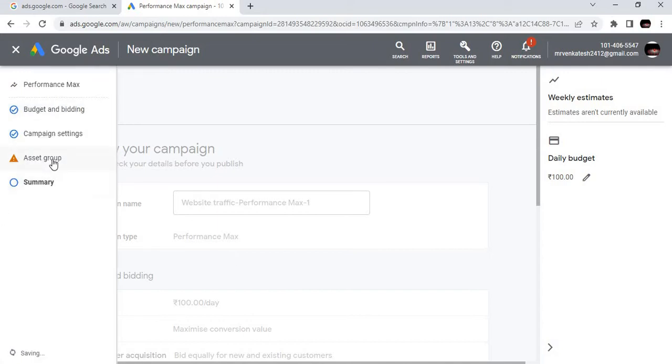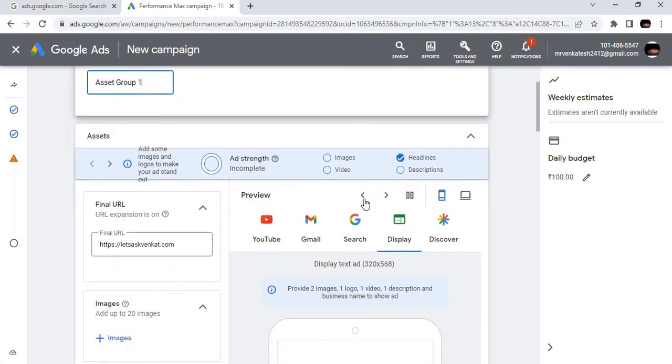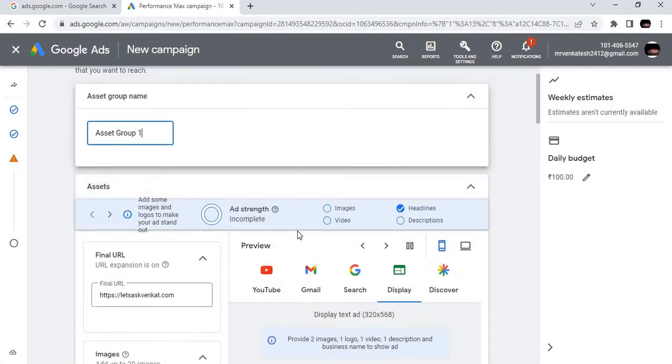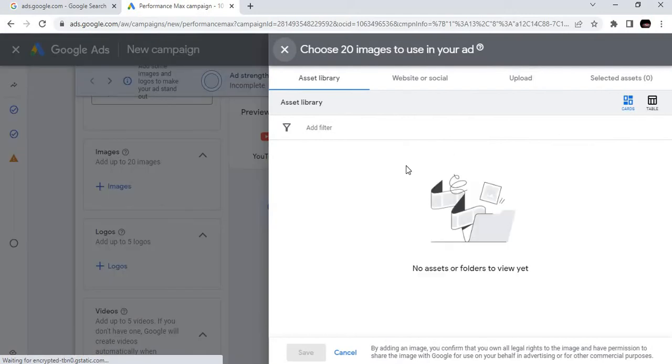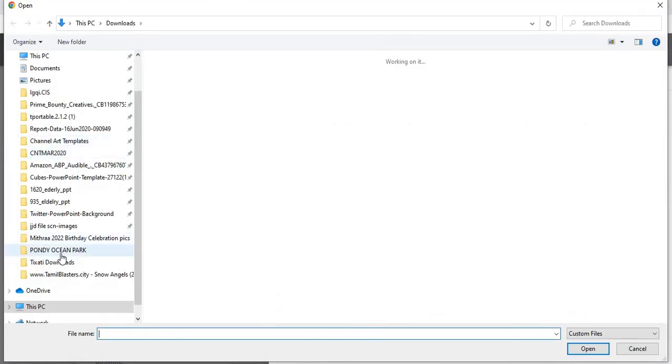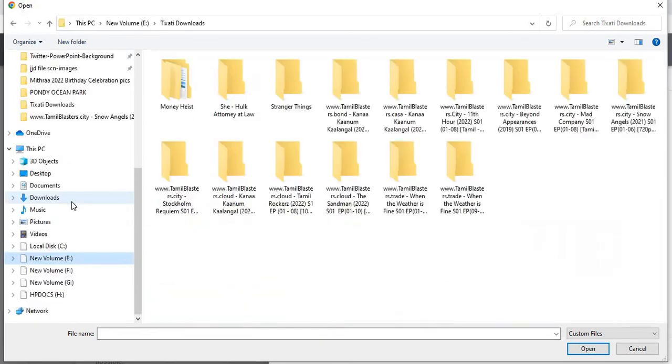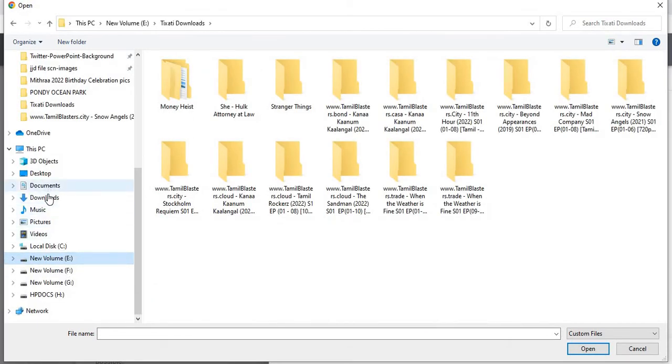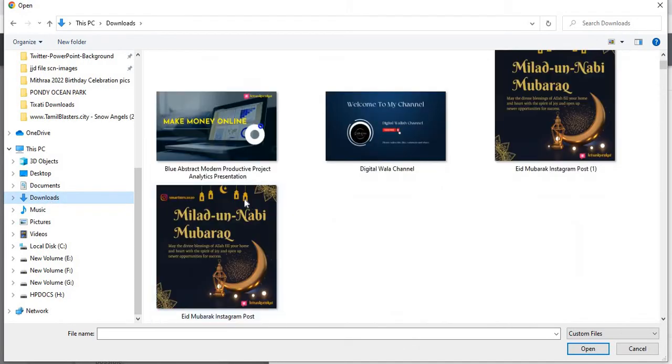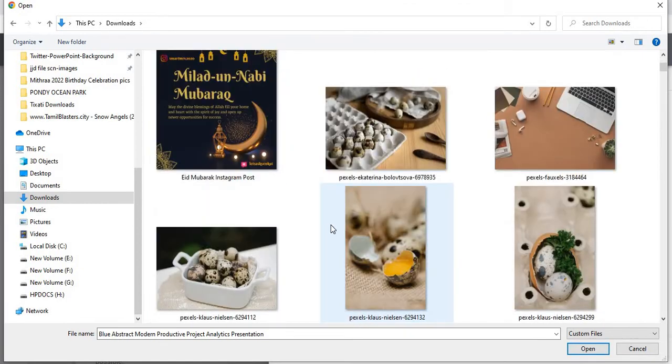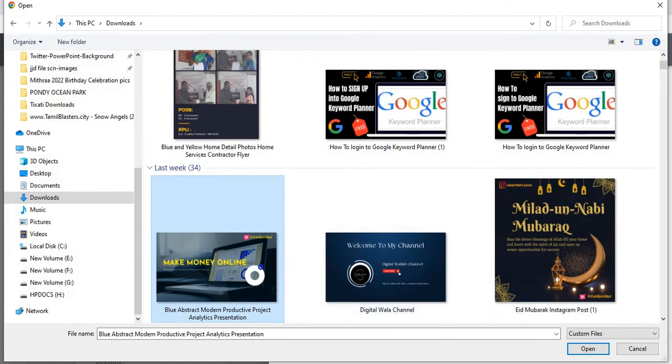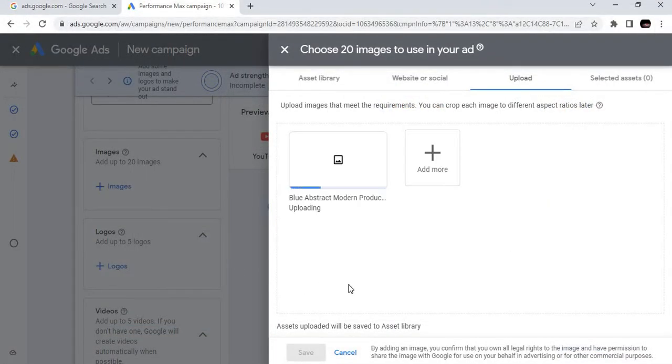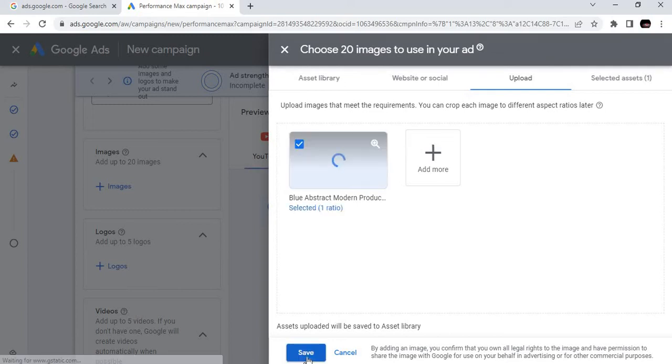There is an error in asset group. What are the errors? Add some images and logos to make your ad stand out. So here we have to add some images. Let's choose just for an example. We will choose this, make money online. Just for an example we are choosing it. We are saving it.